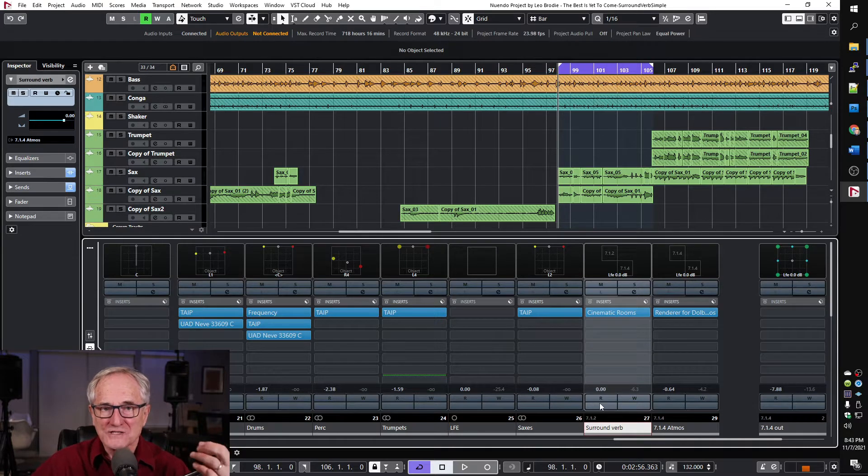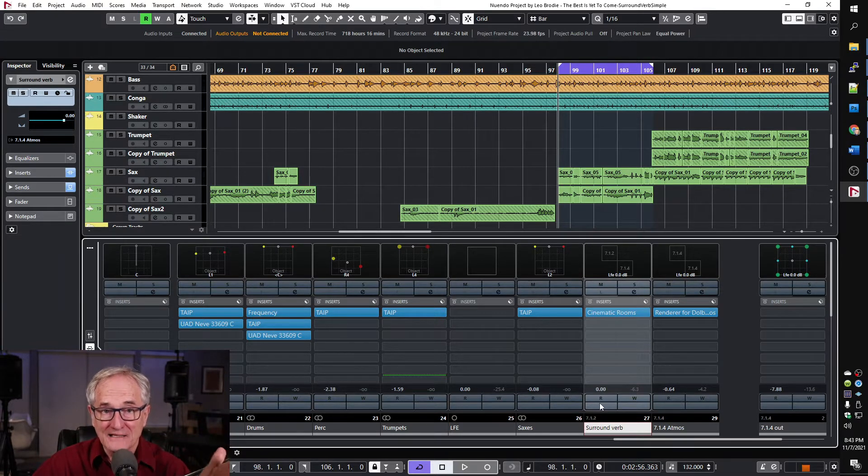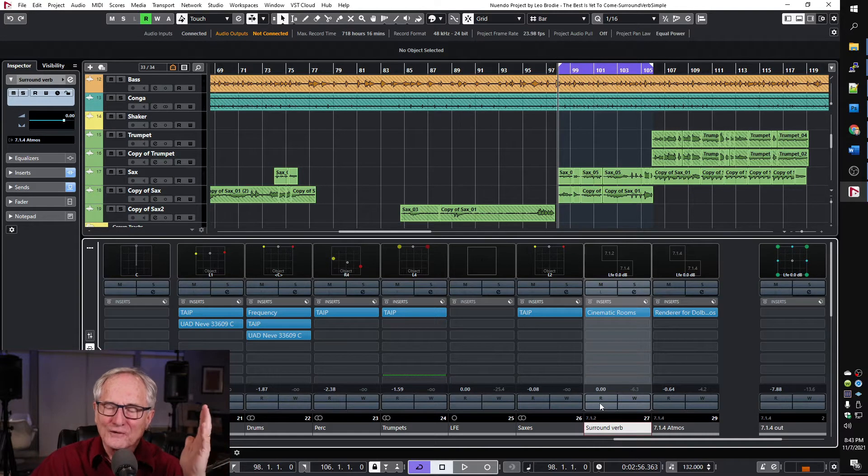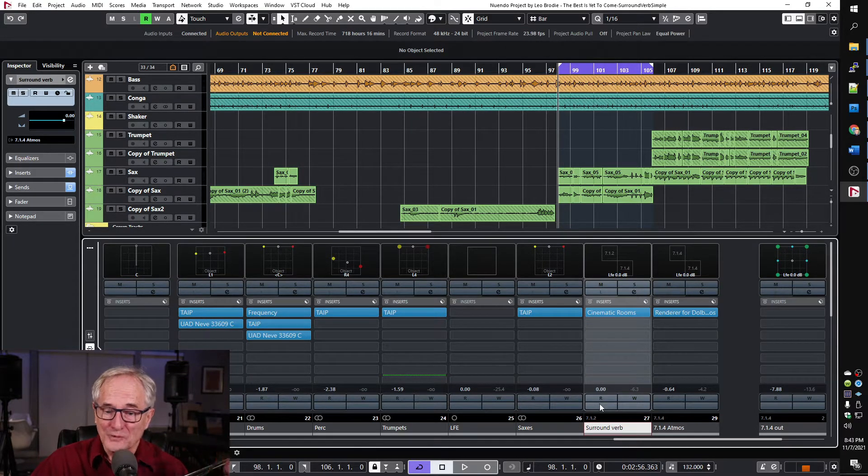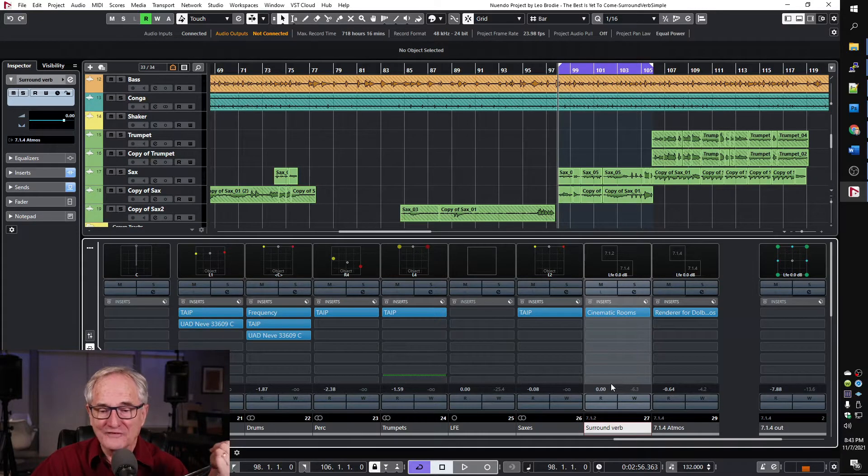Now the catch is I'm going to use this as a bed in Atmos and there's two requirements for adding a bed. One is it has to be a group which means this cannot be an effect channel. That threw me off.